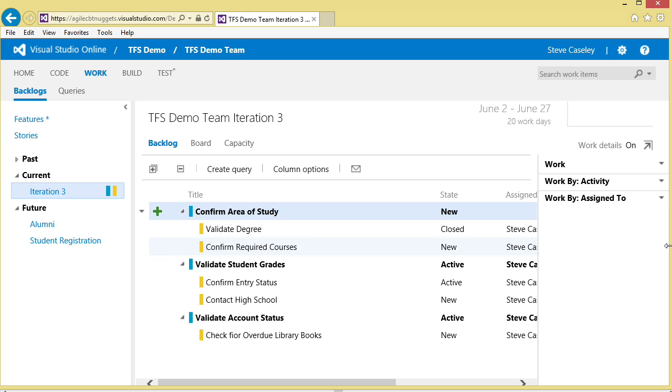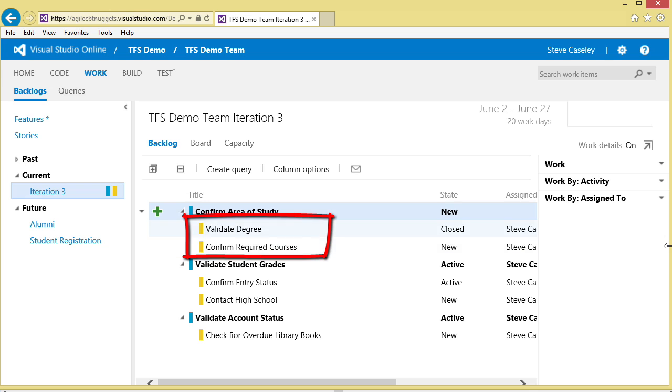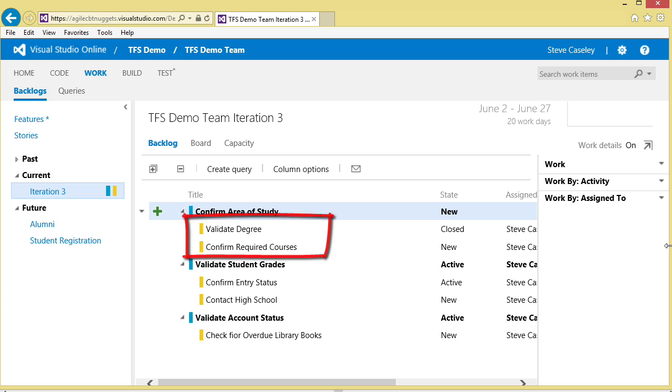Underneath the story, we have another level of definition, and TFS calls these tasks, or if you want to call them substories or work units. These are the extra bits of information that we can assign to the team members to validate how the work is being done. We have two pieces of work for confirming the area of study: validating the degree that the student wants to take, and then confirming that the student has all of the appropriate required classes.